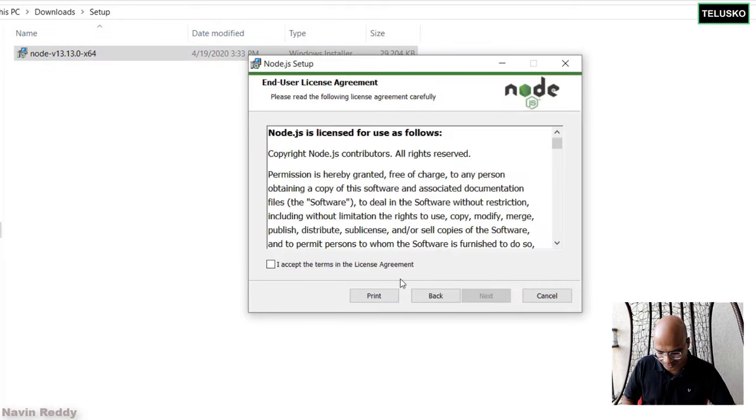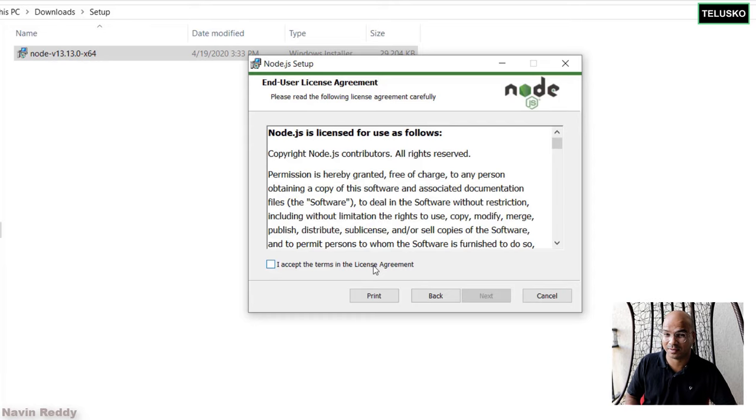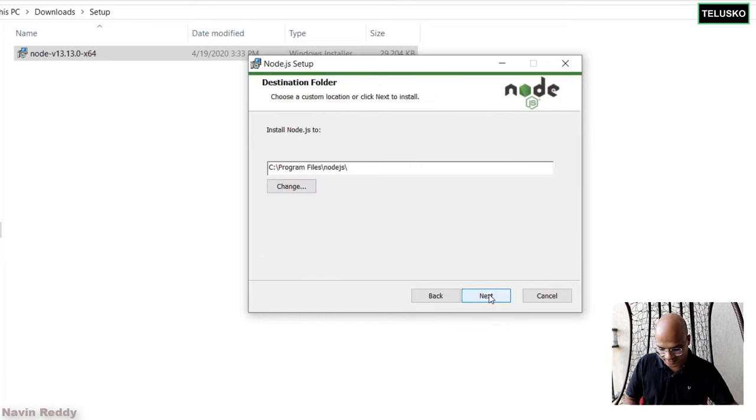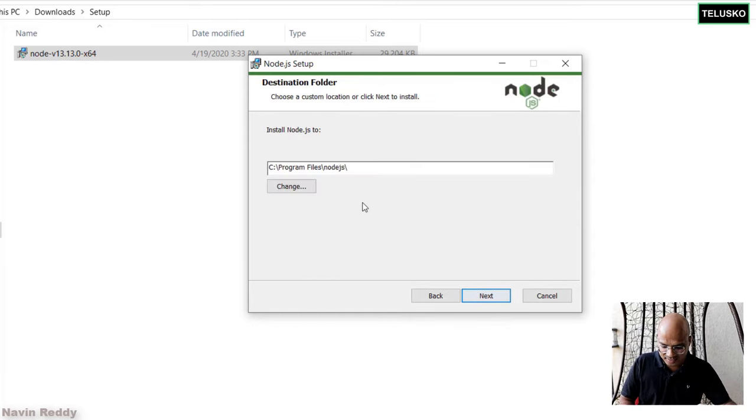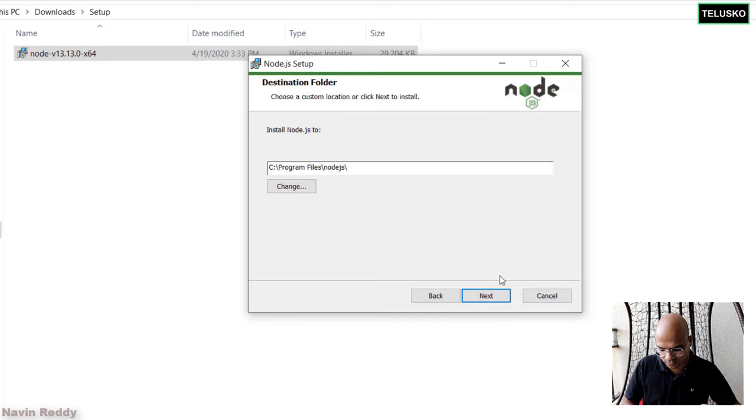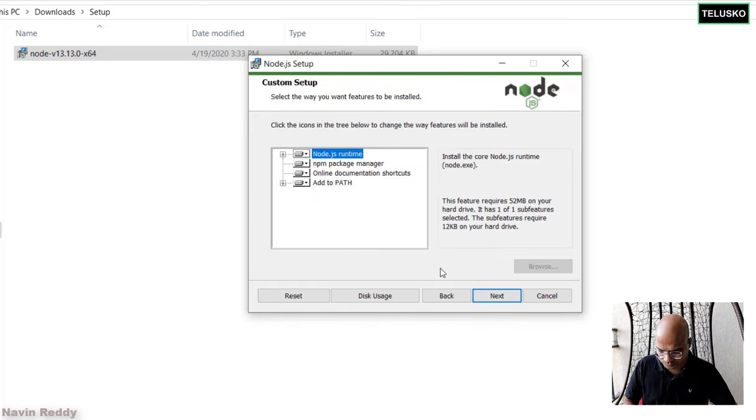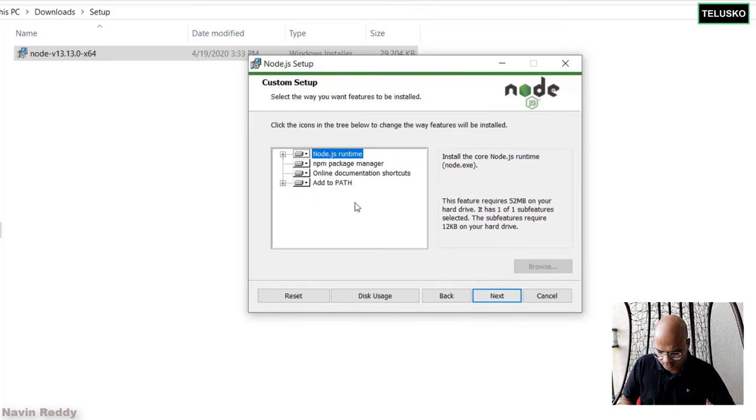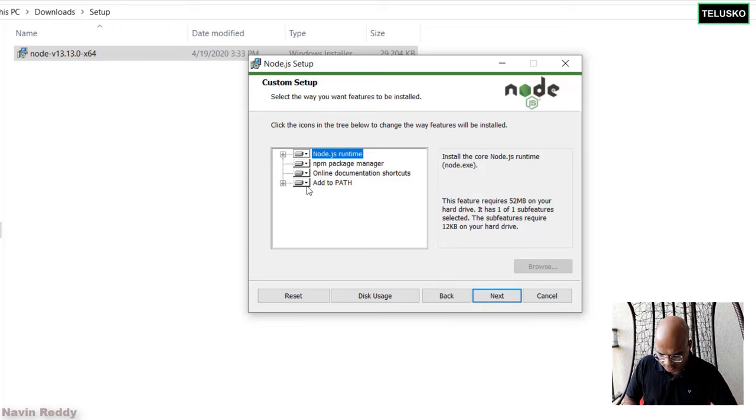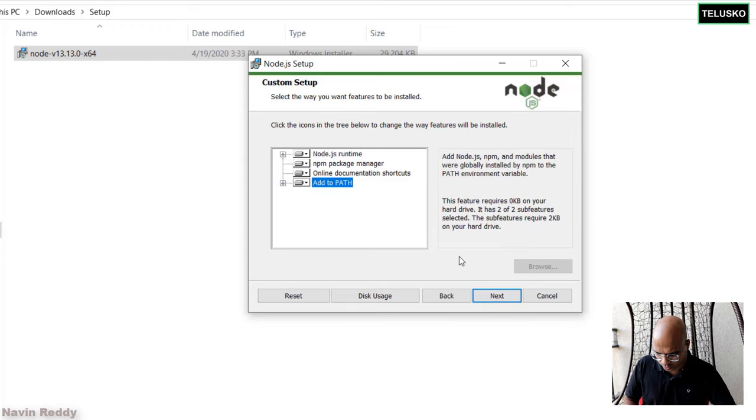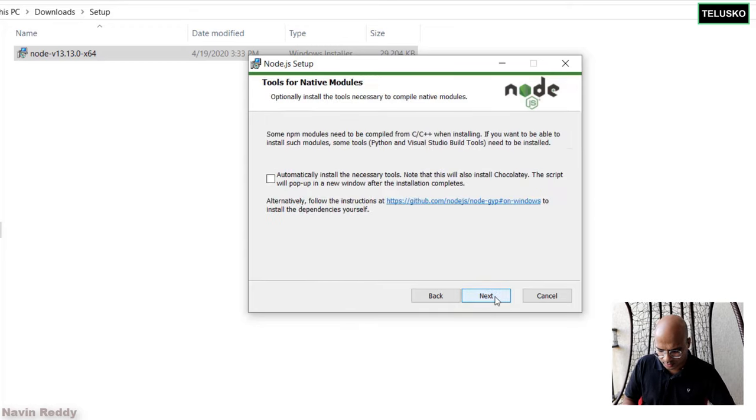You have to say Next. We don't have a choice. We have to accept the agreement. Say Next. And this is a path you have to mention. Of course, the default works. Say Next. Nothing much here. It says add to the path. Yes, it will be adding to the path. Let's do that.